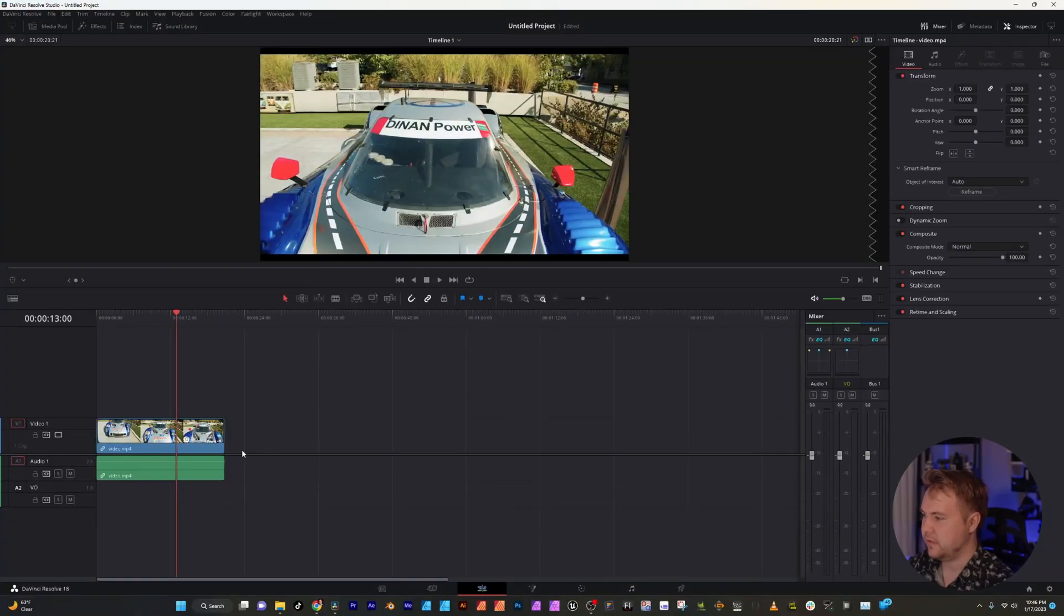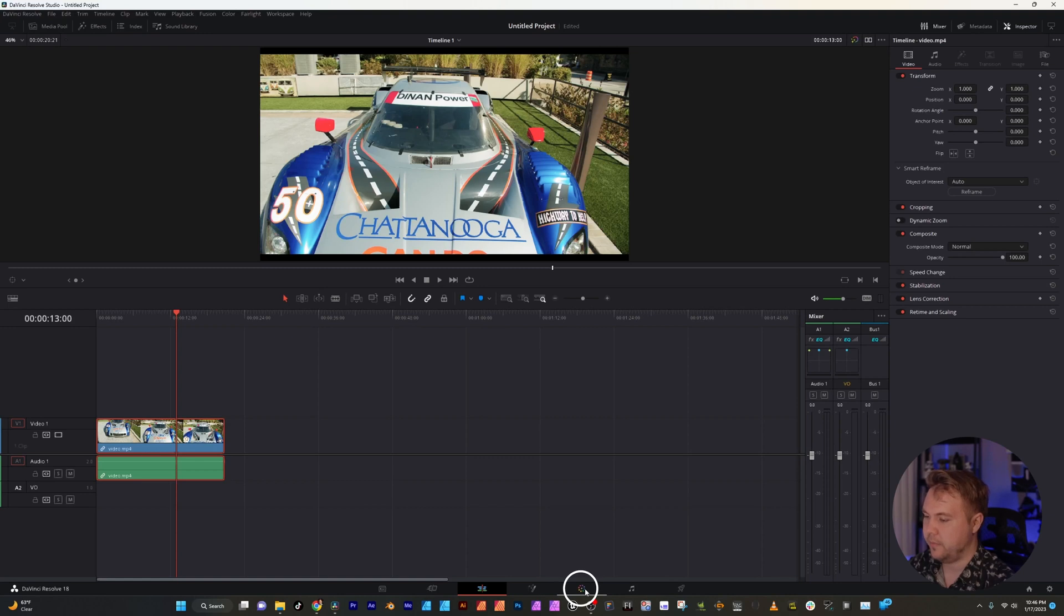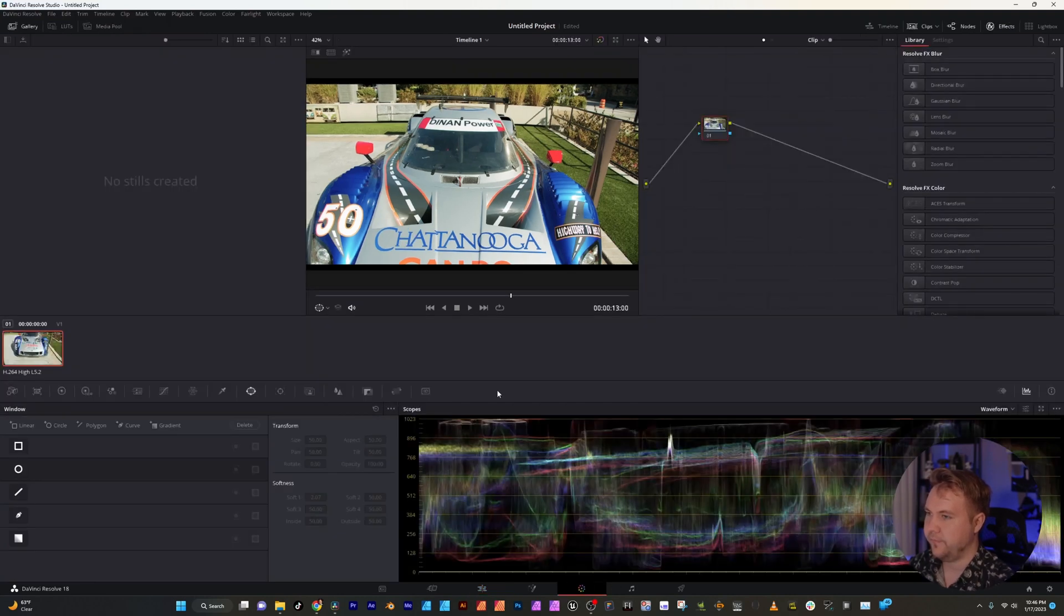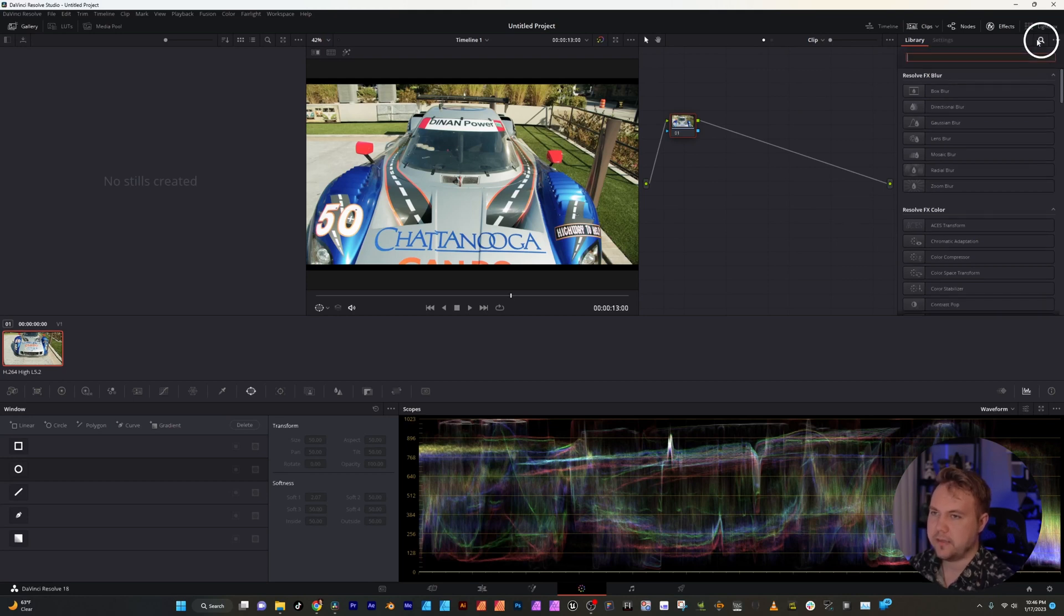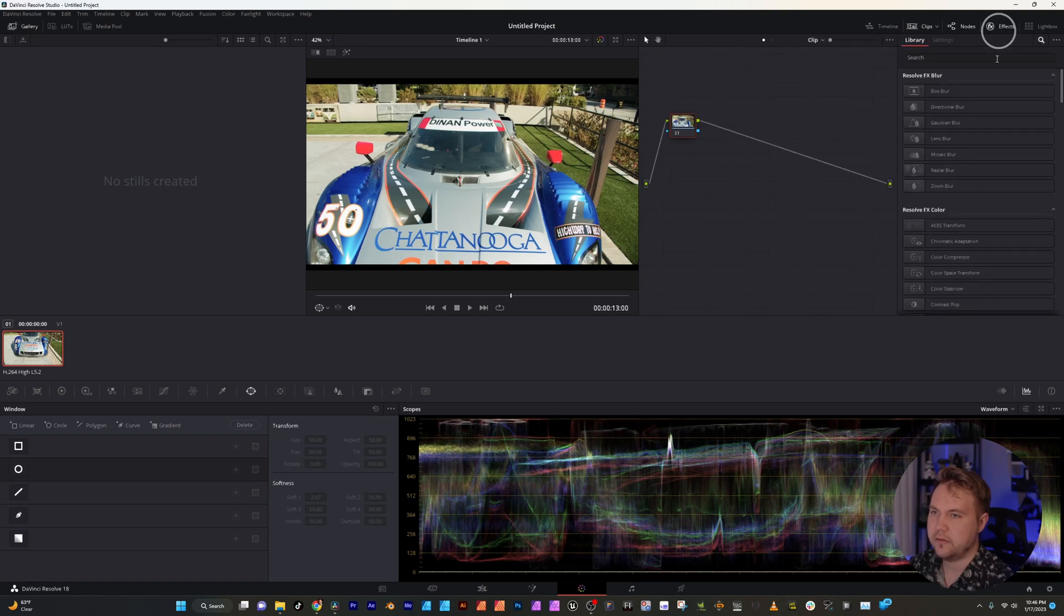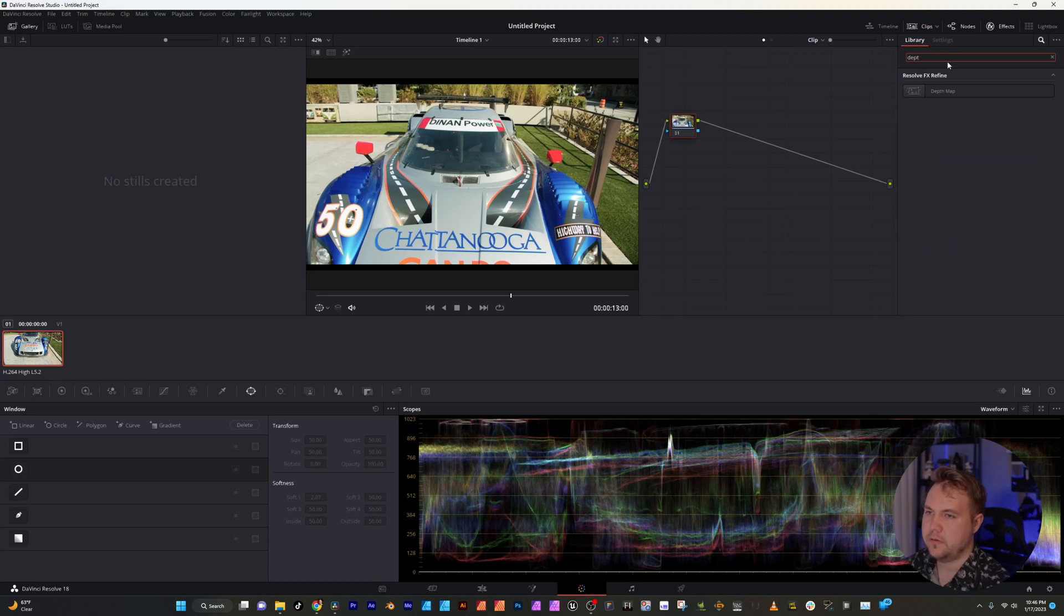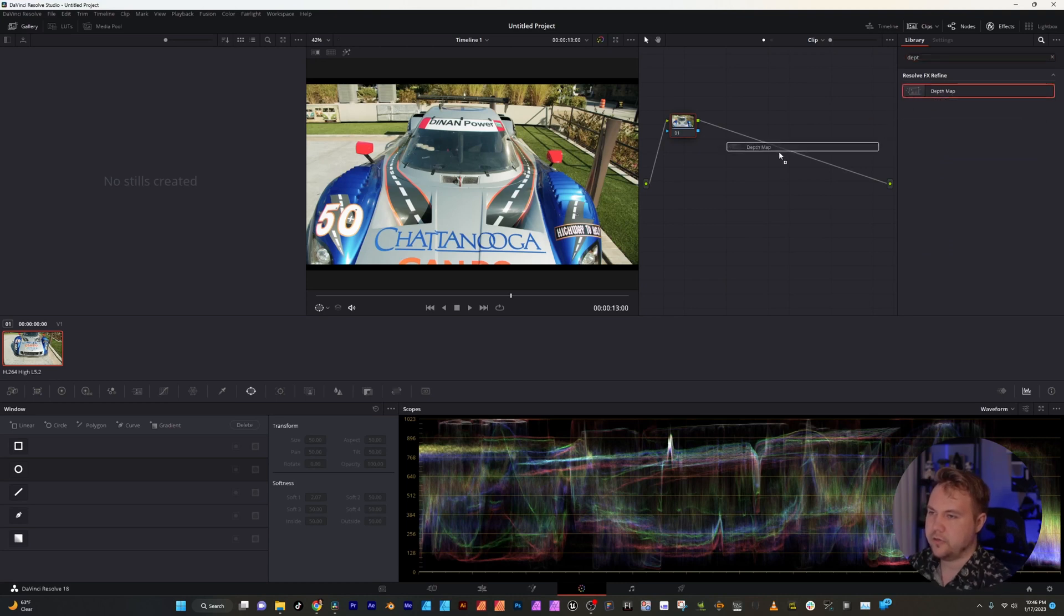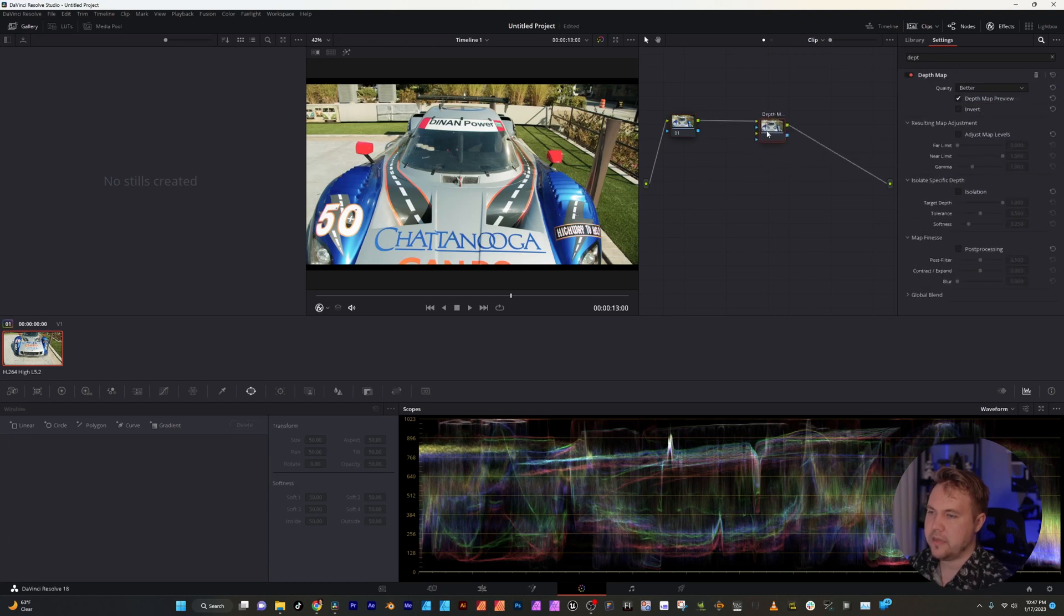So what you do is have your clip selected, go into the color tab, click that right down here. In the library you can hit this magnifying glass. If you don't see this library just open up the effects tab up here. I'm going to search in depth map and click and drag it right here on this line and it's going to make its own node.